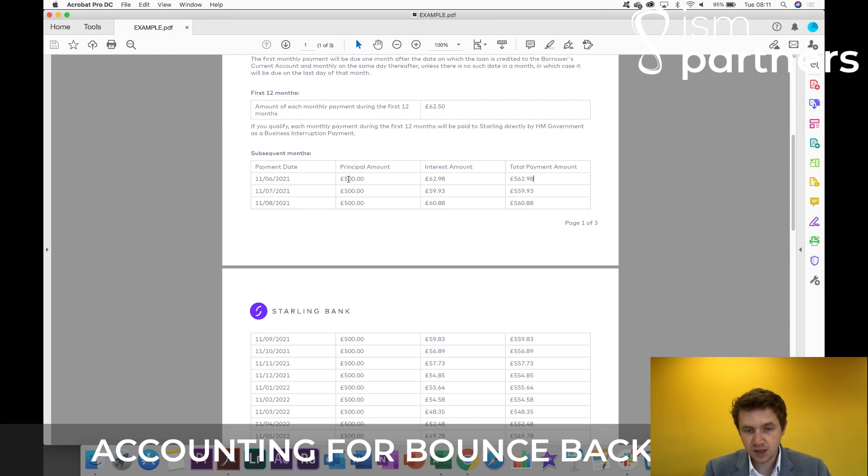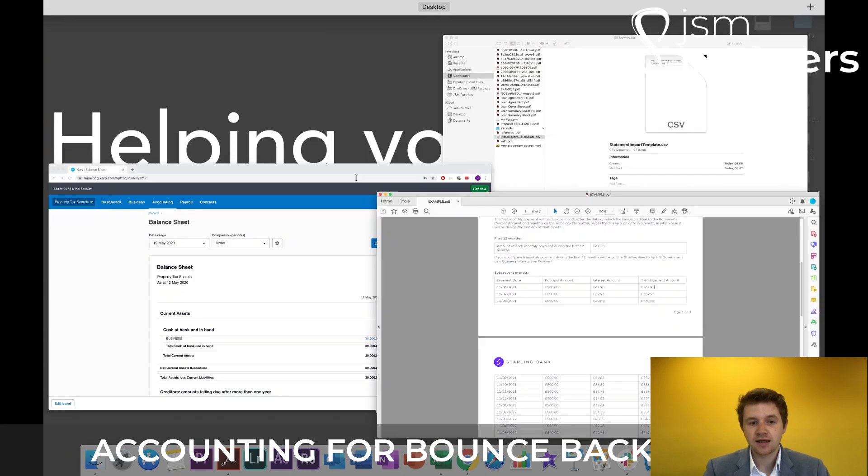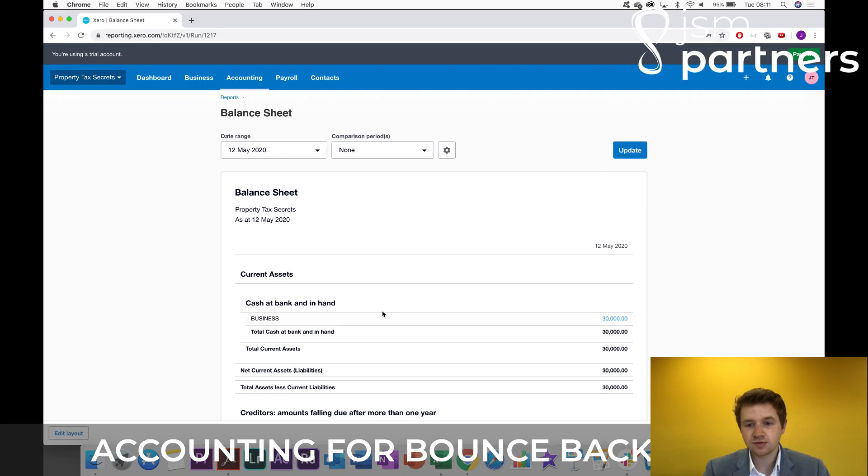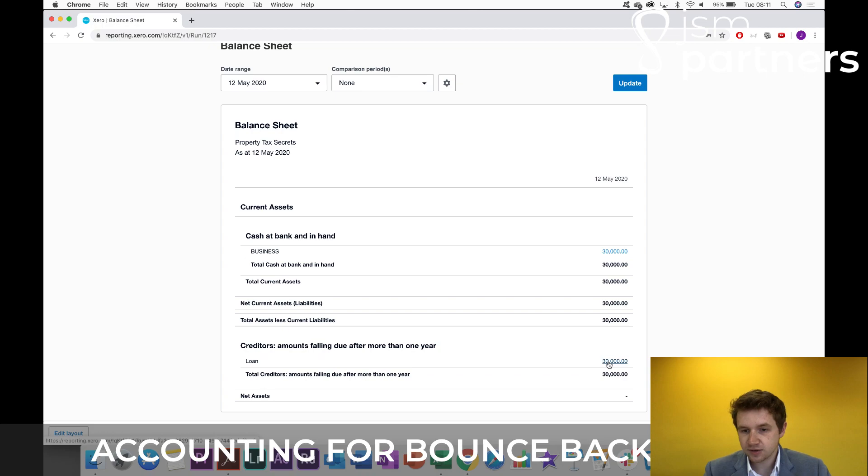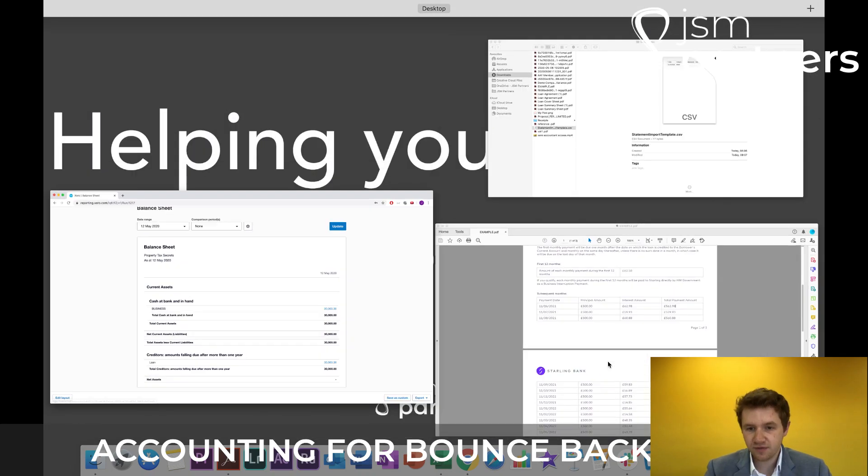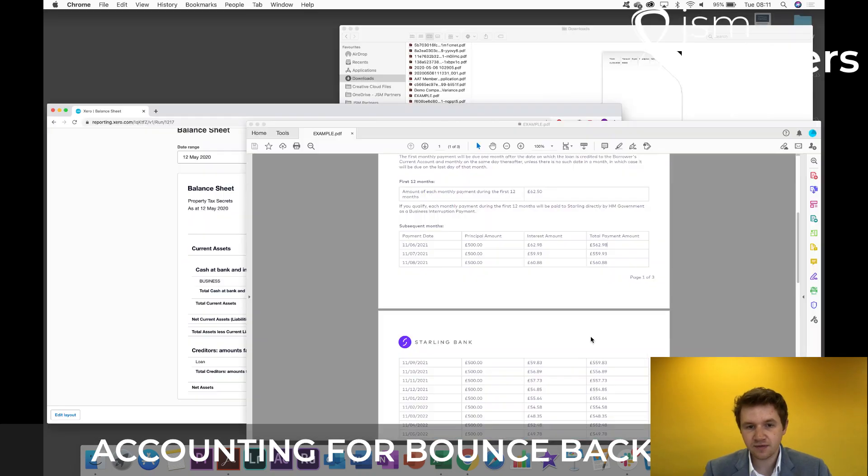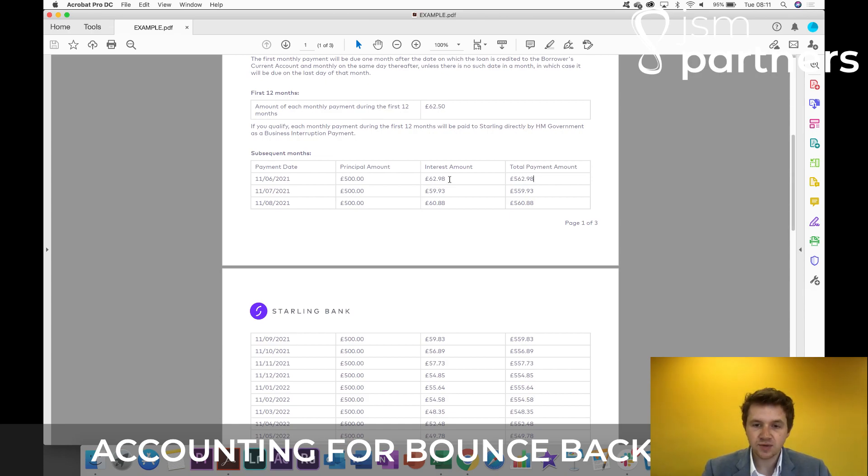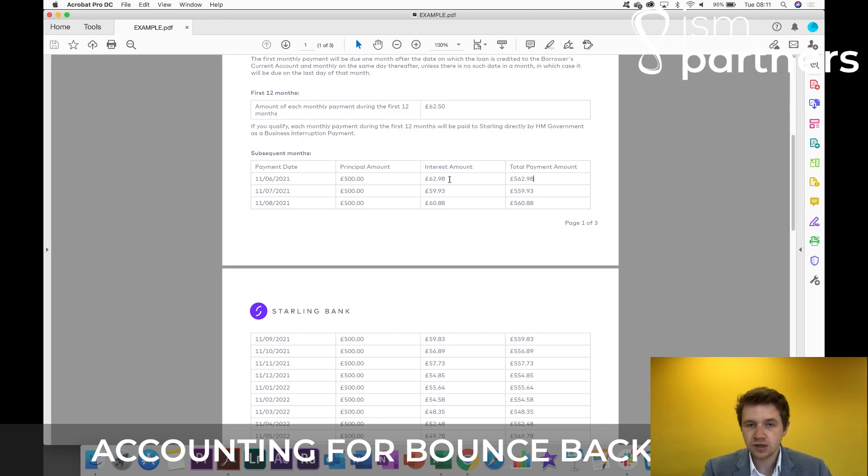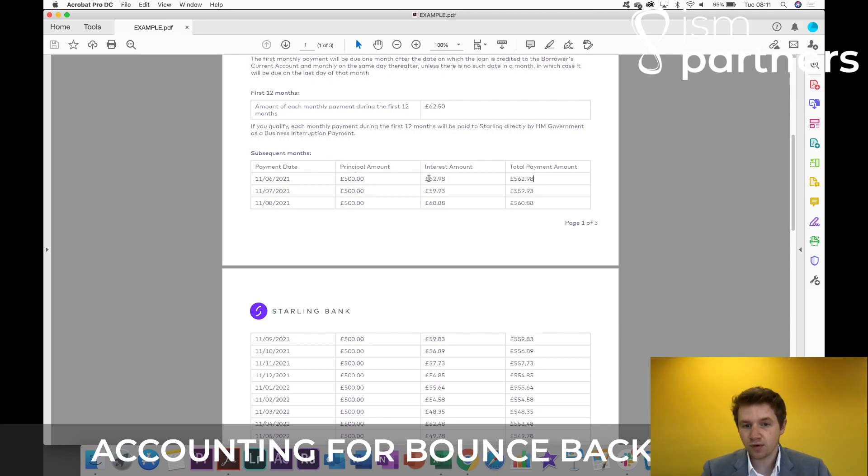£500 of this will be capital, which means it's going to go against that £30,000 loan we've got here. So once we've paid that, that will go down to £29,500, another £500 a month afterwards. And that £62.98 is going to be an expense. So we're going to have to allocate some of the payment towards reducing that loan balance, and that £62.98 is going to go on the profit and loss as an interest expense.